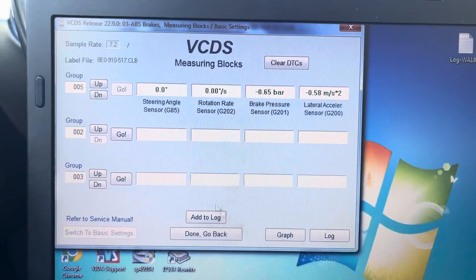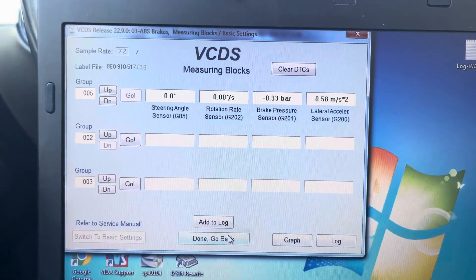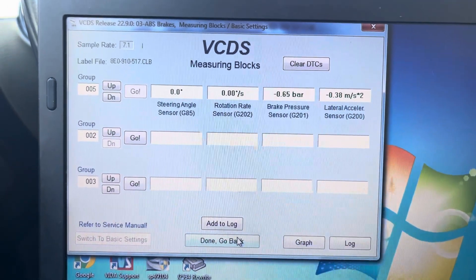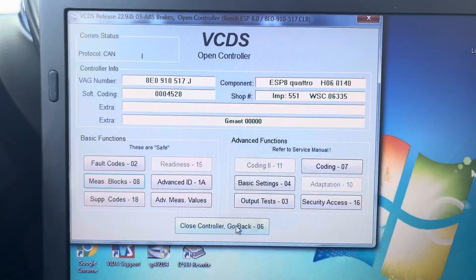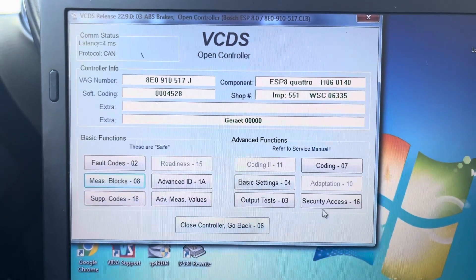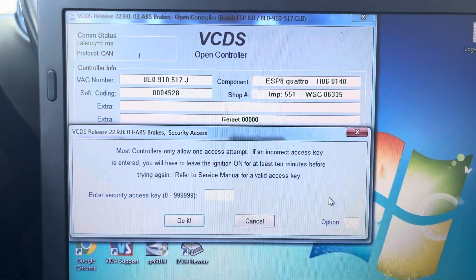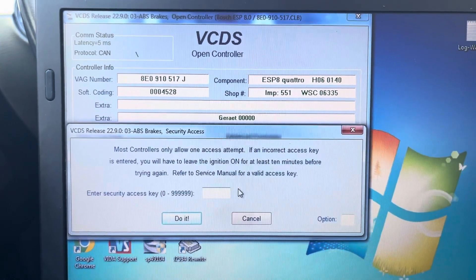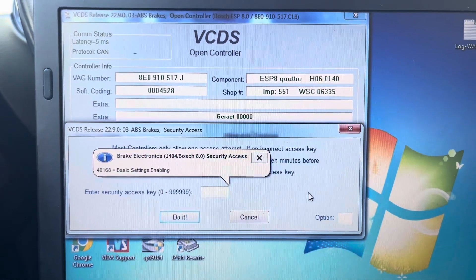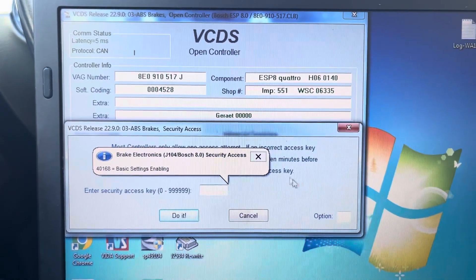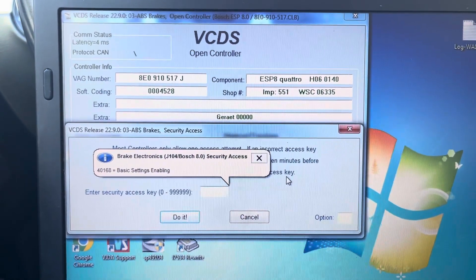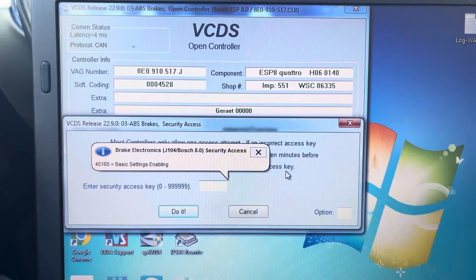So now we're going to go back. I just want to make sure that reads zero. Security access. So we need security access.